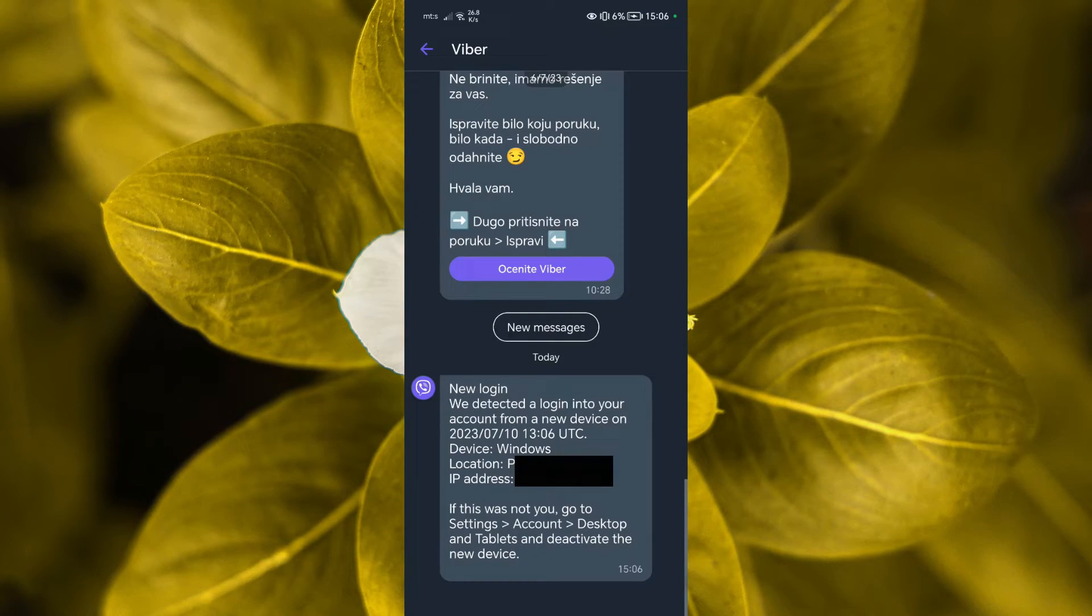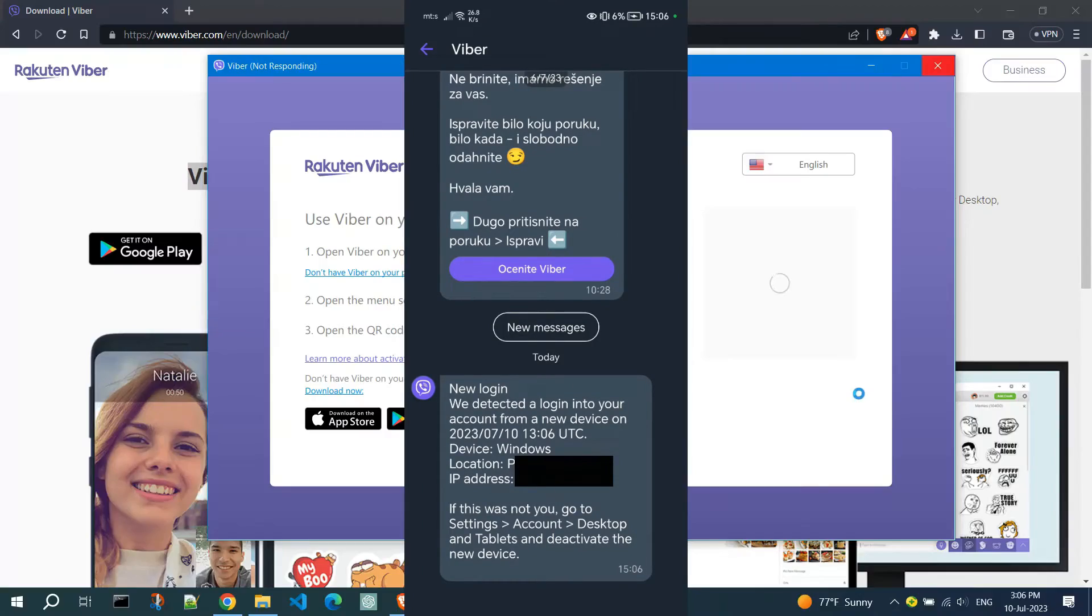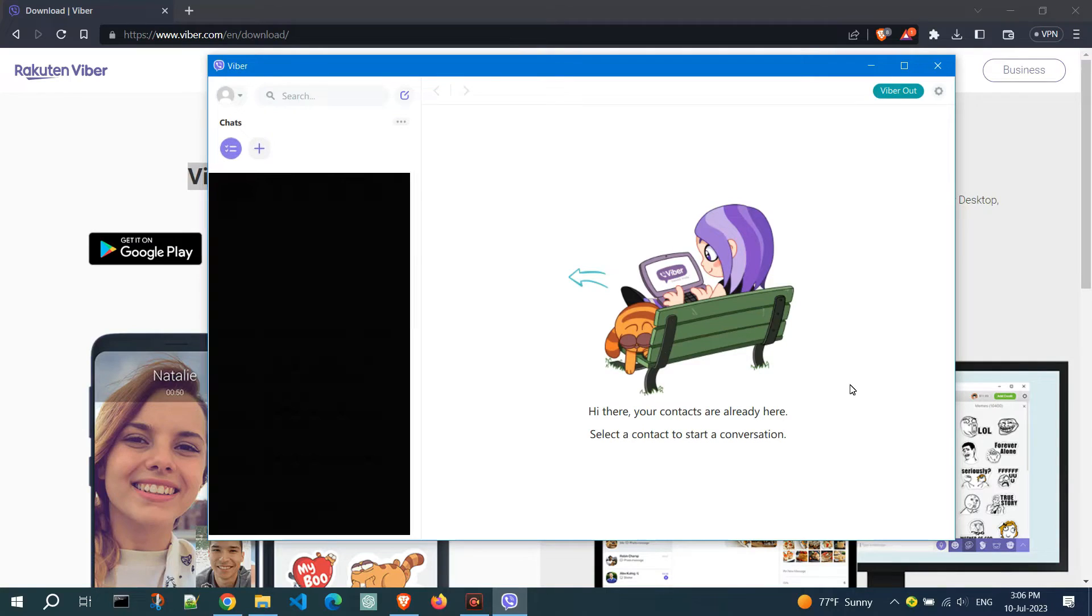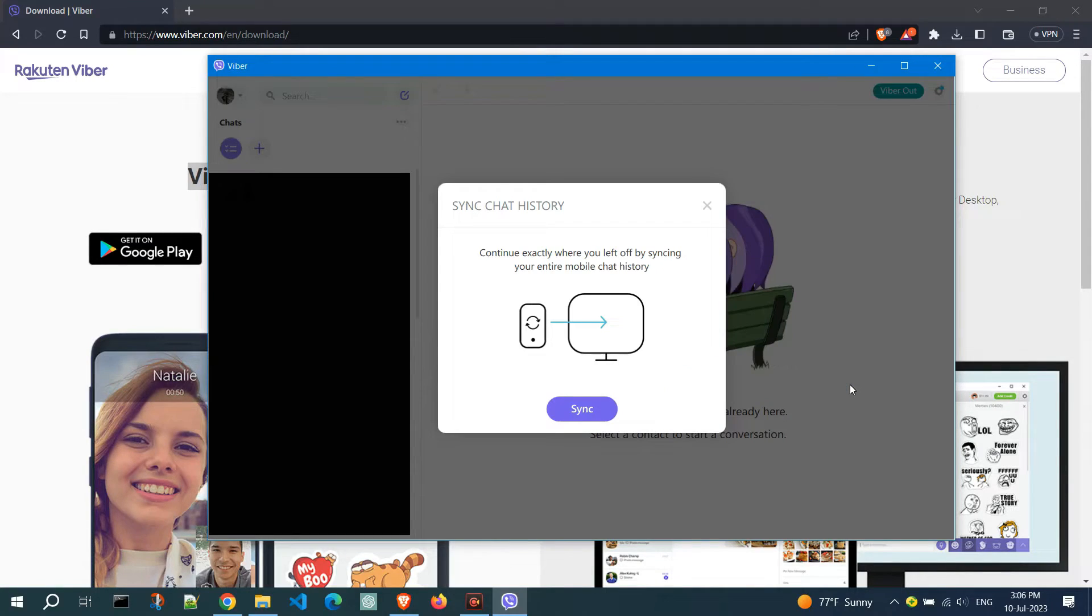Now, let's switch back to your PC screen. Congratulations! Your mobile device and PC are successfully connected.